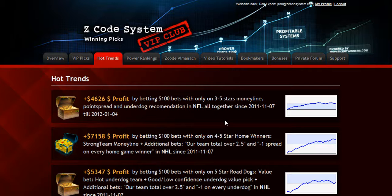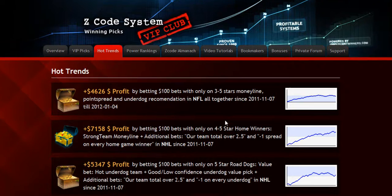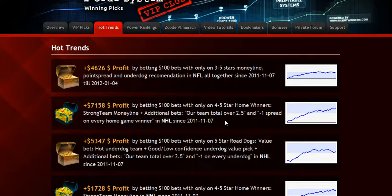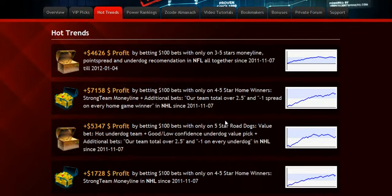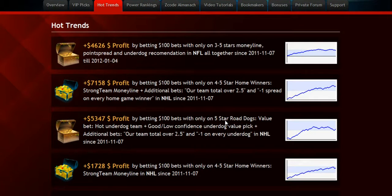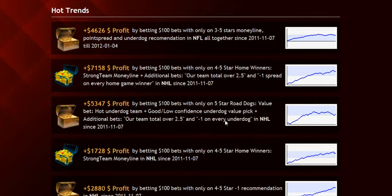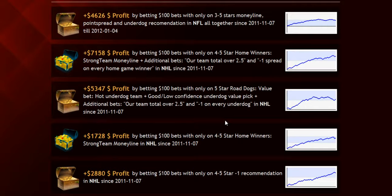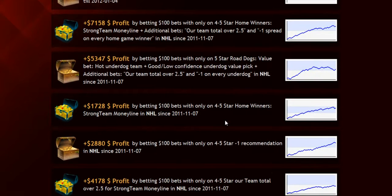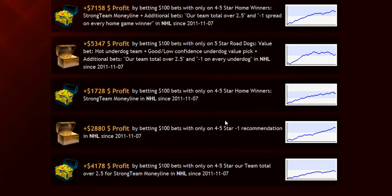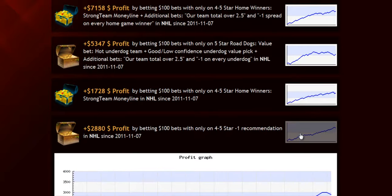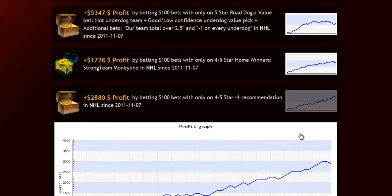The next section is called Hot Trends, where you can get easy access to the charts and results of the hot trends that we are currently following. Each trend is explained in the quick start guide for you so you won't have any problem.